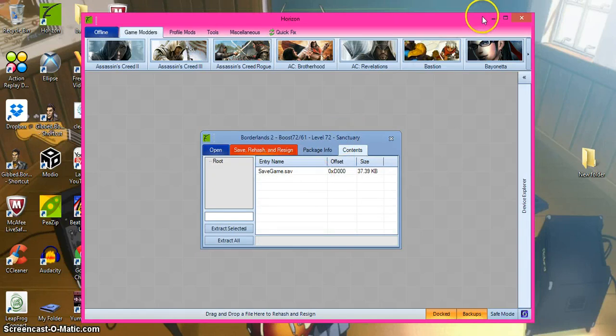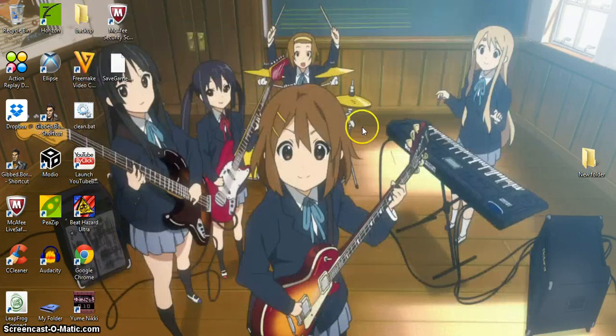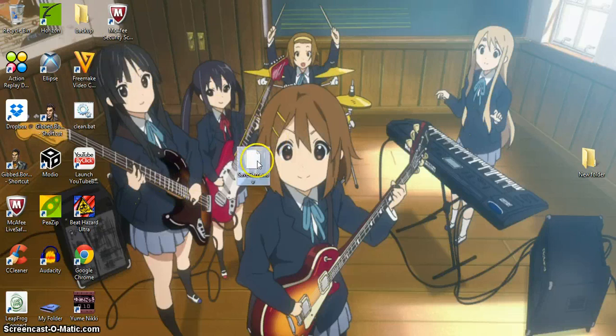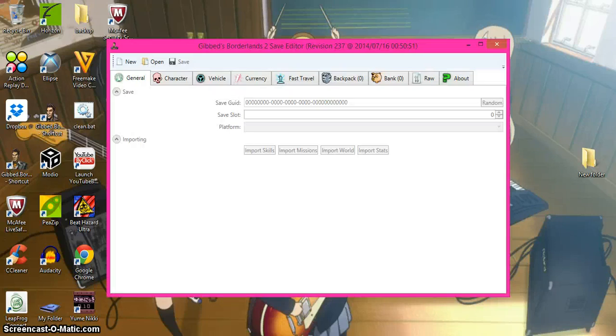Right, now it's extracted. We'll just put that on Horizon, and it'll be here, which is the save game. We'll just click on this one.